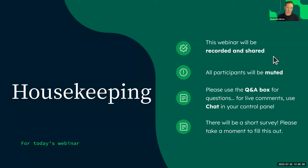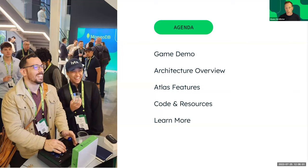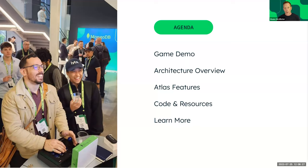Let's quickly run through what we're covering today. We'll show you a small game demo that Dominic built to show off Atlas capabilities. We'll look at the architecture overview — how it's all pieced together and what services talk to which. We'll illustrate the Atlas features used in this demo, and then Dominic will show some key components of how it was built. At the end we'll share the code and resources — it's a public repo anyone can contribute to.